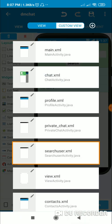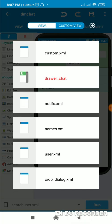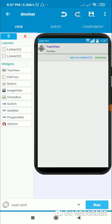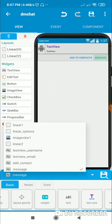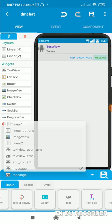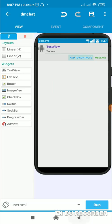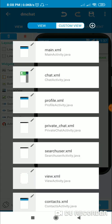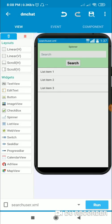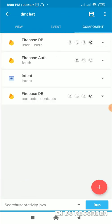The custom view for the list view contains this button called 'add_contact' — it is a text view. There is one more button called 'message', with ID 'message', and the ID of the add button is 'add_contact'. So here in this search user activity, first we have to add this Firebase DB component called 'contacts'.